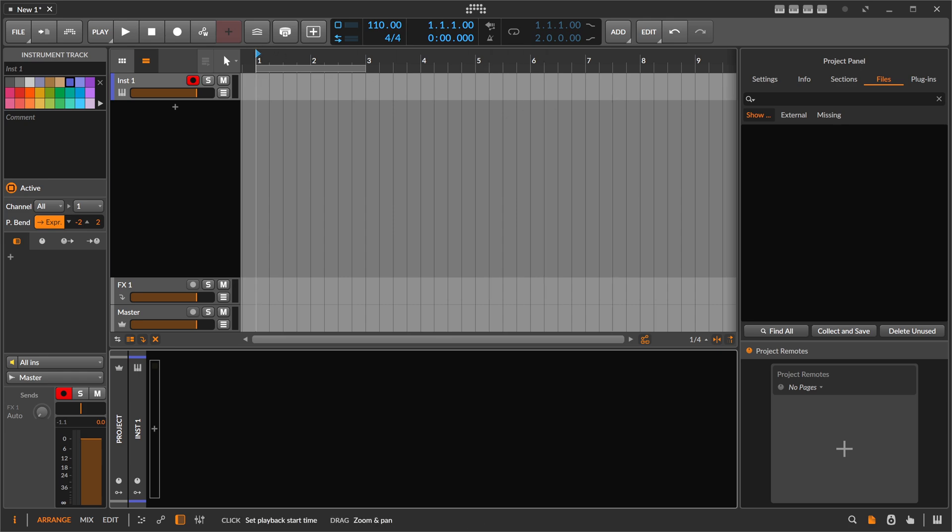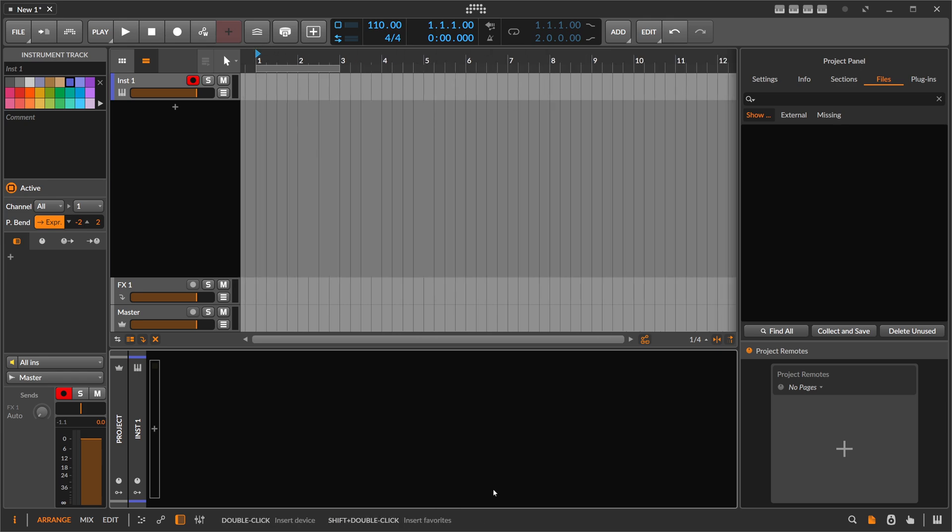And in this video I'll try to figure out some ways how to do that inside of Bitwig Studio just with native devices.